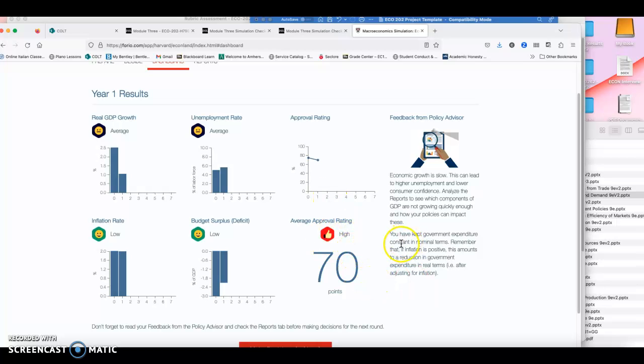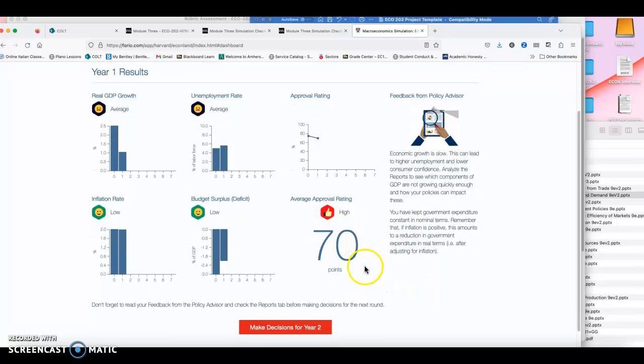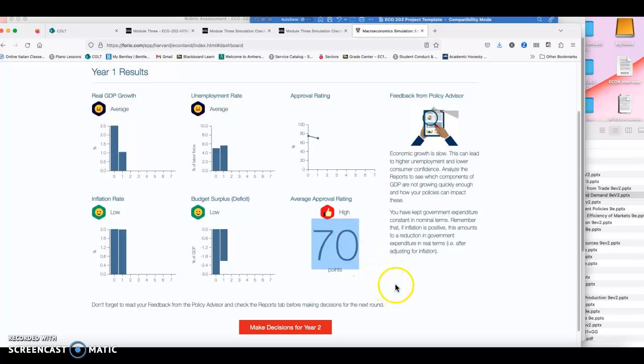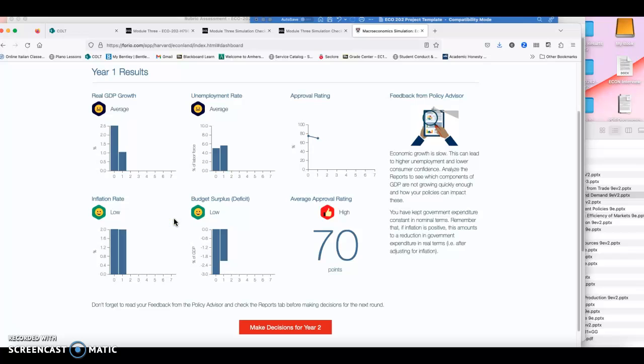Now the approval rating matters. Everybody would like to have a positive approval rating, but it will not matter for the grade. So you can have the best approval rating if you can't explain, if you don't develop enough the content on explaining what decisions you made and what the outcomes were. It doesn't matter what approval rating you have, the approval rating will not improve your grade for this assignment.